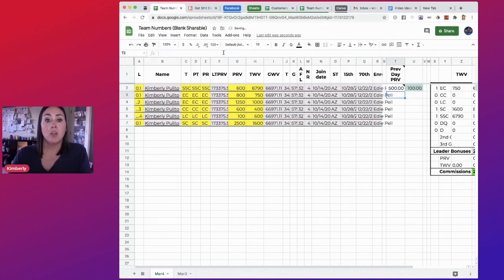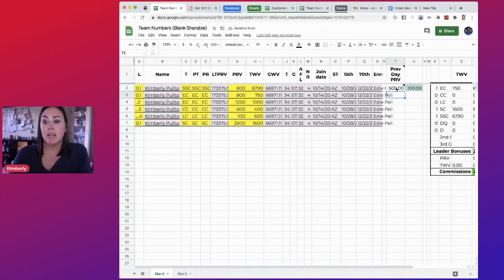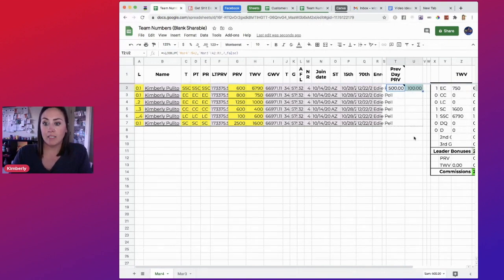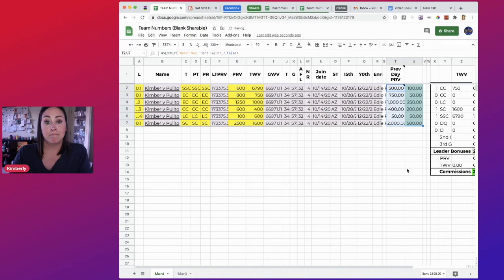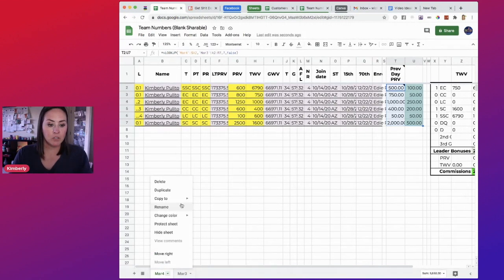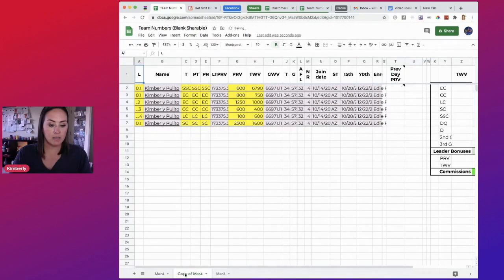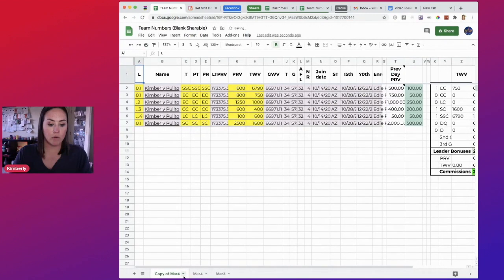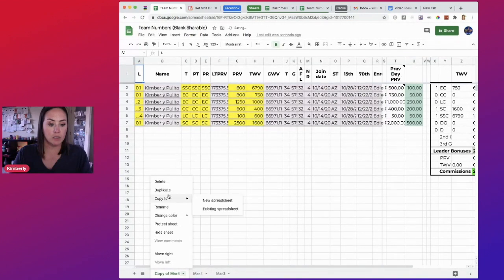So what I do from here is I highlight these top two cells and I drag it down. Pretty cool, huh? Let me do it one more time. So let's duplicate and then we'll go over and we'll look at the commissions.